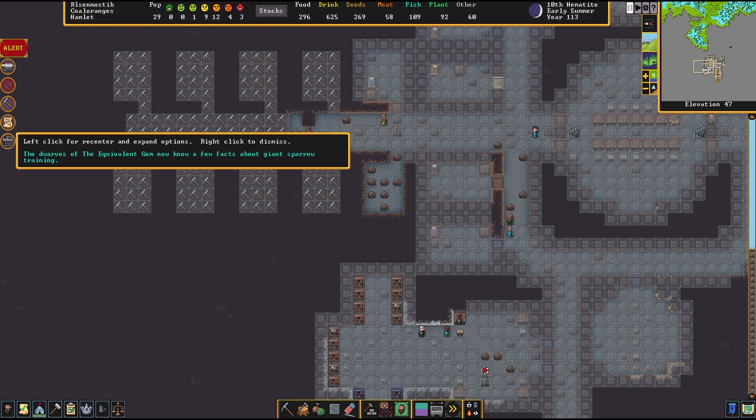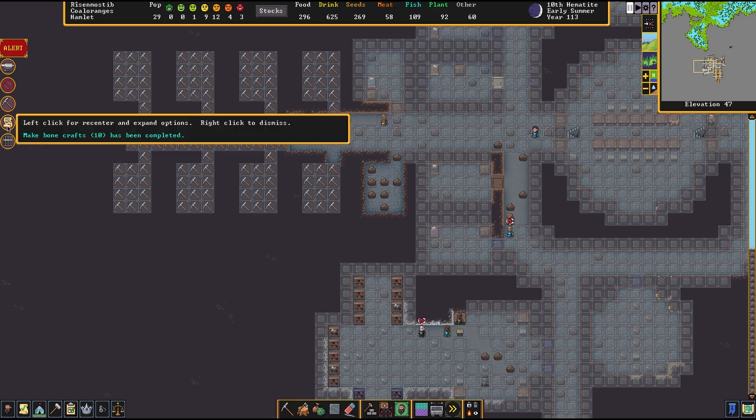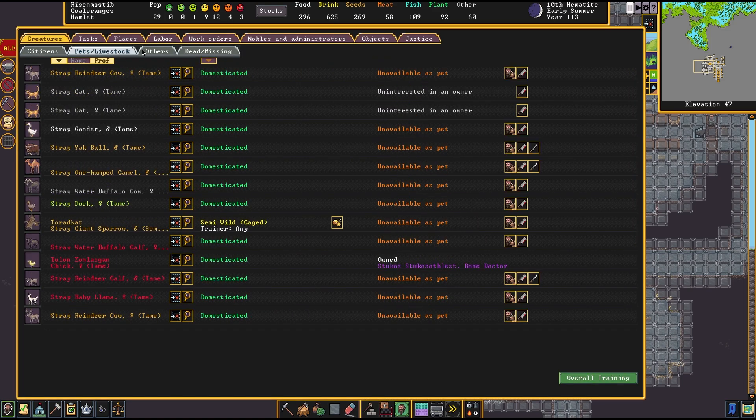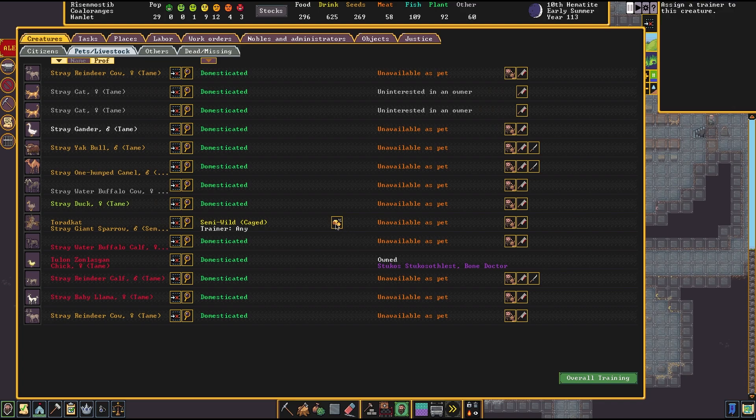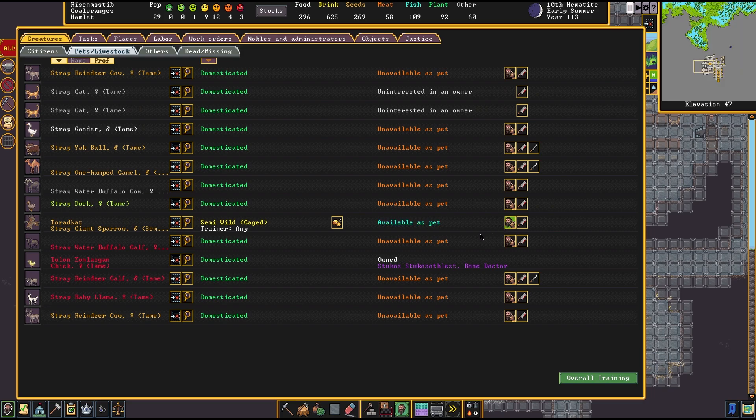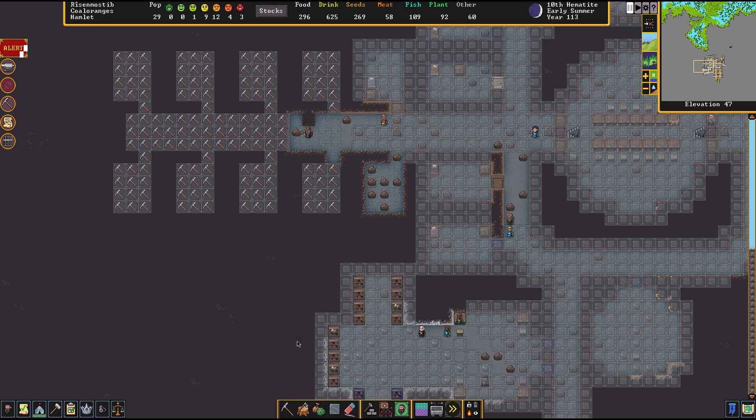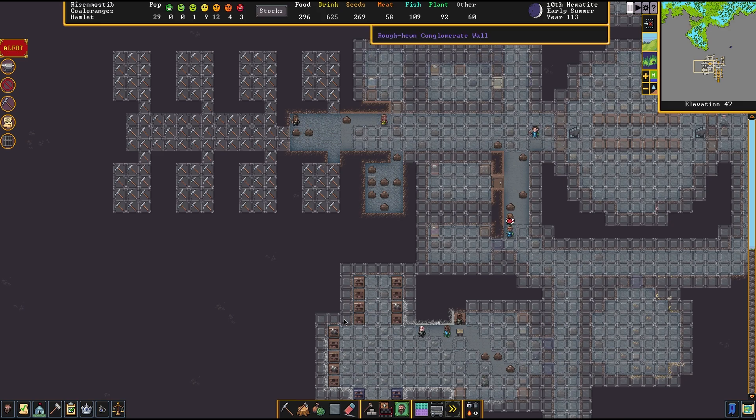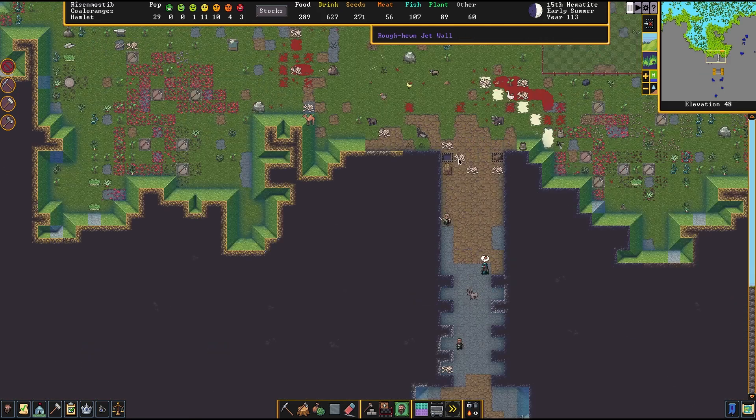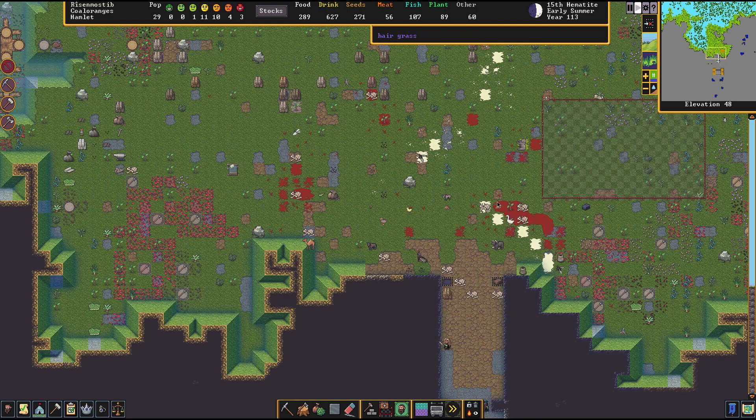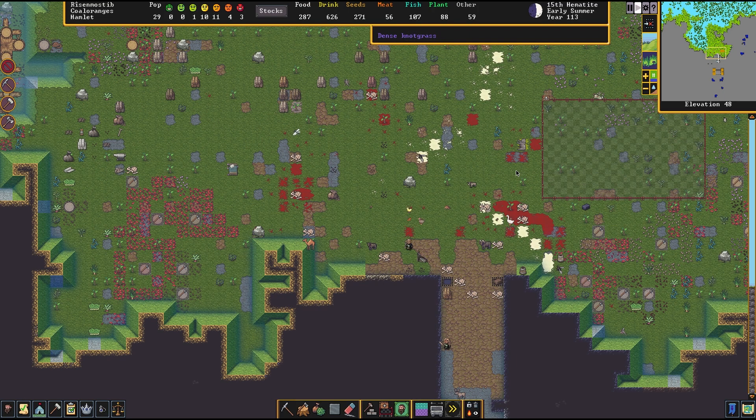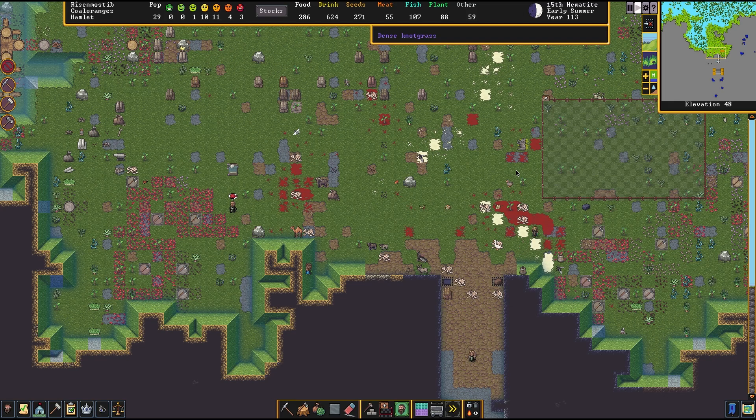The dwarves of the equivalent gem now know a few facts about giant sparrow training. Well well well. We still have Torricot. He never actually escaped. We are learning how to tame these things. That's fantastic, let's make him as a pet. Who wants to have a pet giant sparrow? We have more thieves coming in. I bet they can't get by my gate guards. They're doing pretty good. I kind of like this setup, having a permanent gate guard duty.